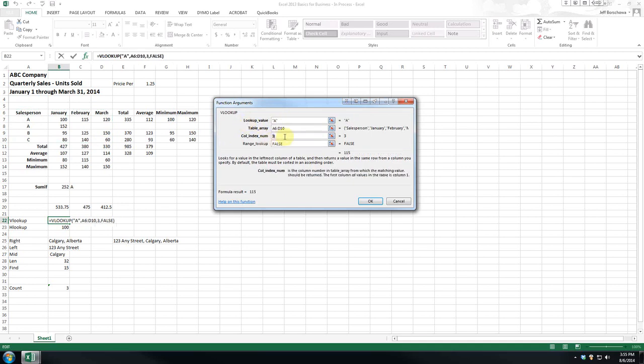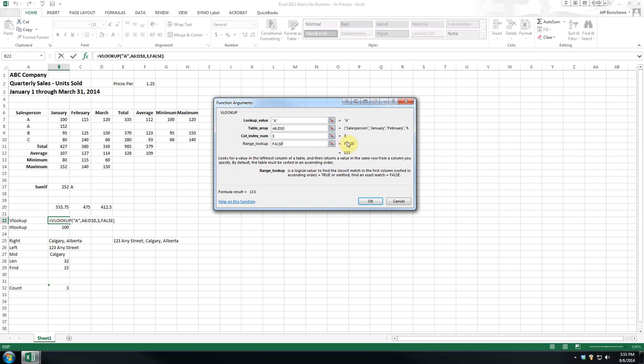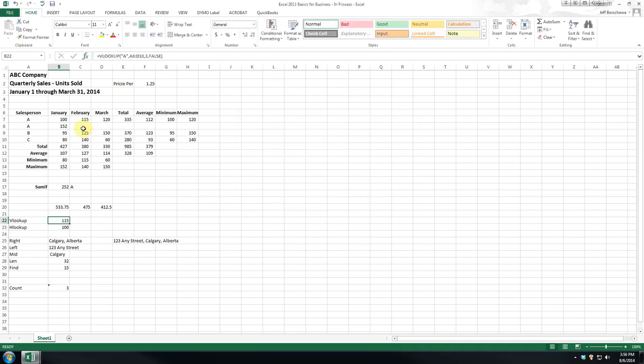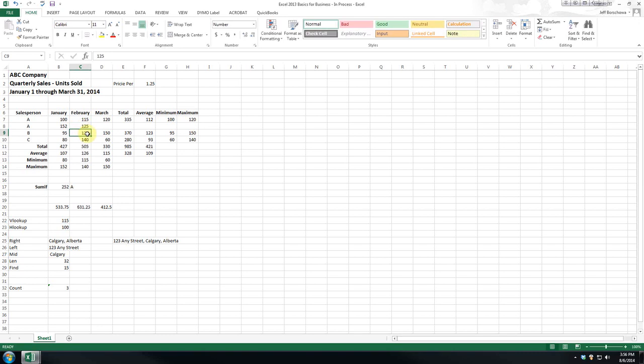And we want the value from the third column, so it counts one, two, three. And here we can set true, which will give us the closest match. False will give us an exact match. And as you can see right now, the output value is going to be 115. So it stops with the first one.